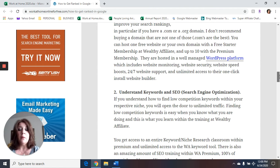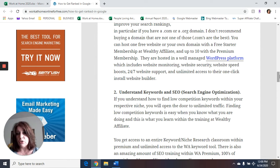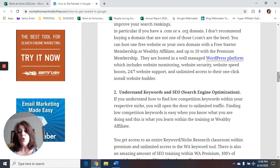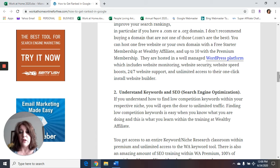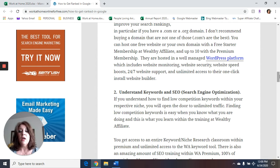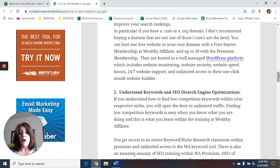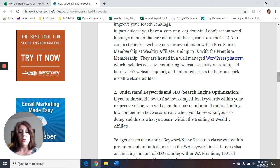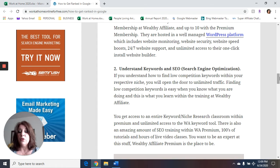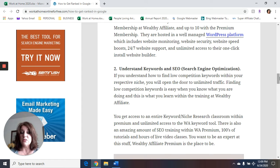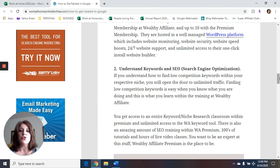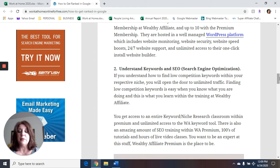Number two, you need to understand keywords and SEO, search engine optimization. If you understand how to find low competition keywords within your respective niche, you will open the door to unlimited traffic. Finding low competition keywords is easy when you know what you're doing, and you'll learn that in the training. Again, it's one of the ways to get ranked in Google. You get access to an entire keyword niche research classroom within the premium and unlimited access to the WA keyword tool. There's an amazing amount of SEO training within Wealthy Affiliate, both in the free membership and in the premium membership.